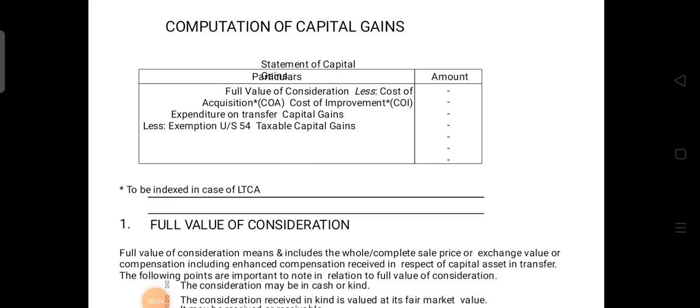In this video we are going to study about the computation of capital gain. To compute capital gain, we need to prepare two important columns: first is particulars and second is amount. In particulars, first we write full value of consideration — the value received by selling or transferring our capital assets. From that, we remove cost of acquisition and cost of improvement. Whatever remains is the expenditure on transfer of capital gains. Then we remove exemption under section 54, and the final amount is called taxable capital gain.